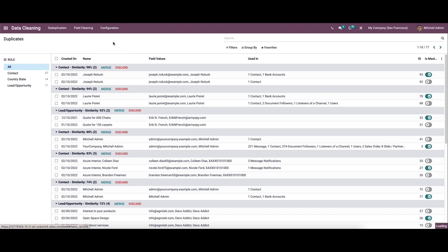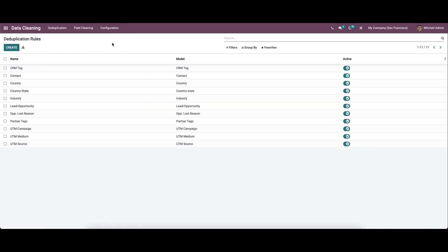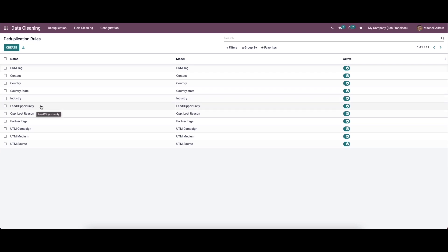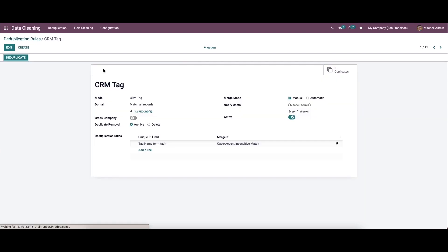First, we can check the de-duplication. Here we can view all the de-duplication rules created, and it gives all the necessary information of the saved duplication rules. It displays a preview of each rule and includes the name, model, and the active status. If you want to view the details, you can click on the respective one.